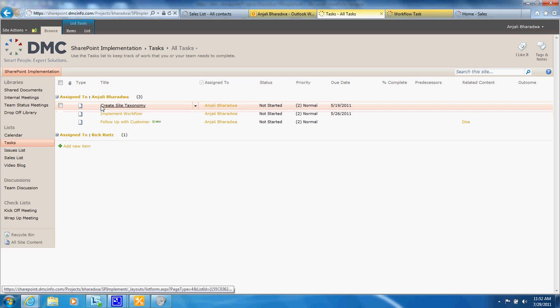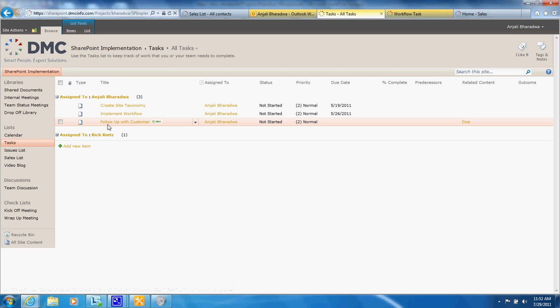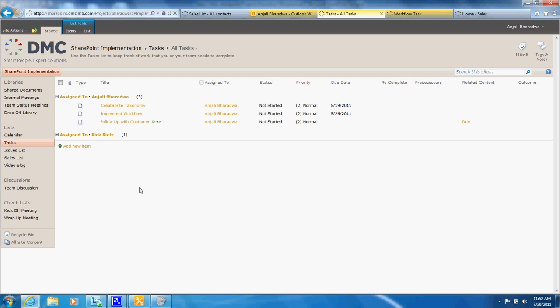You can see here that I've assigned the task to myself to follow up with the customer and once I've completed this task the next task will be assigned to the next individual on the list.